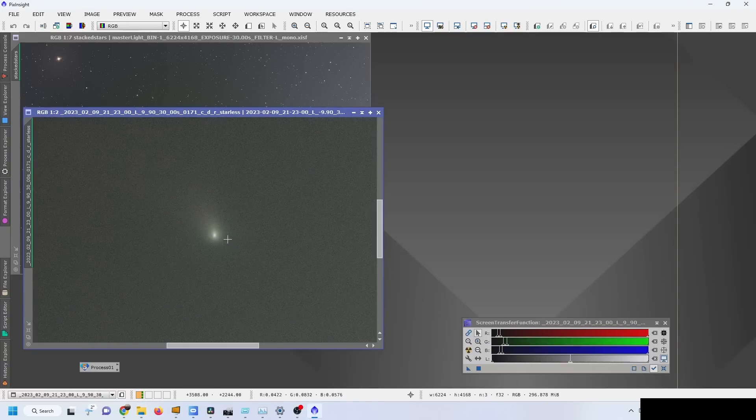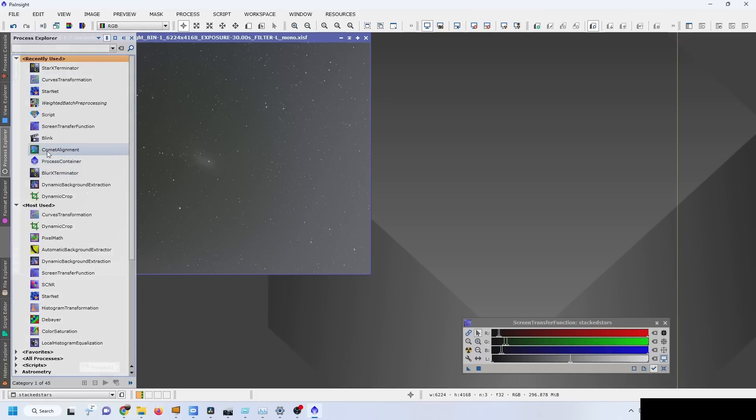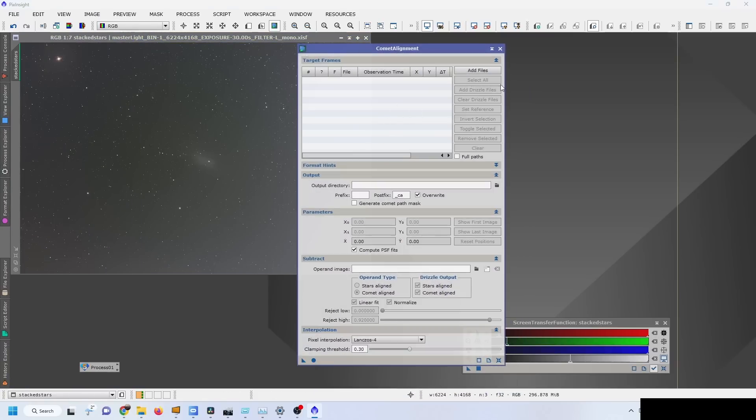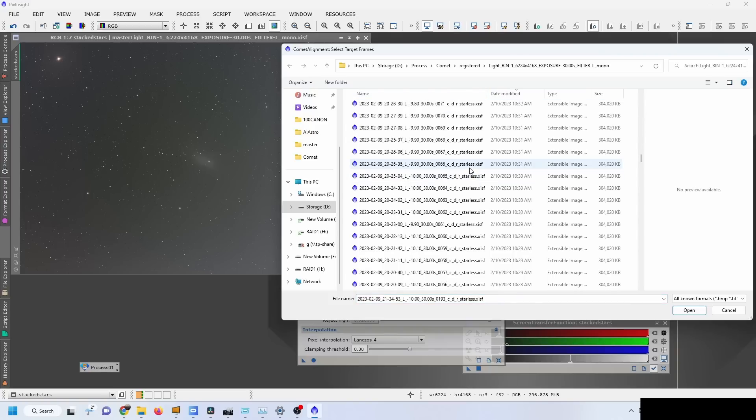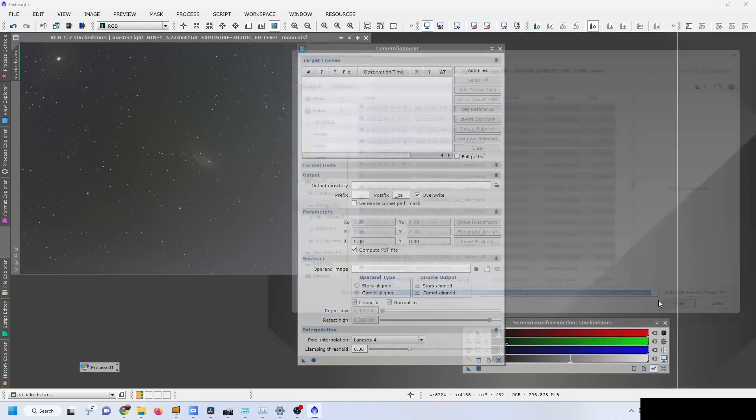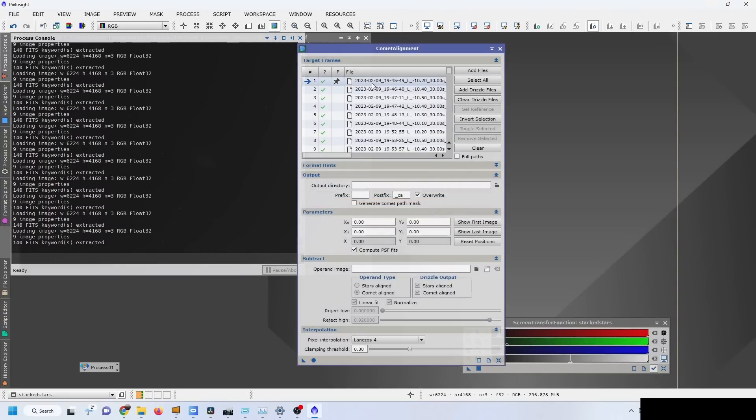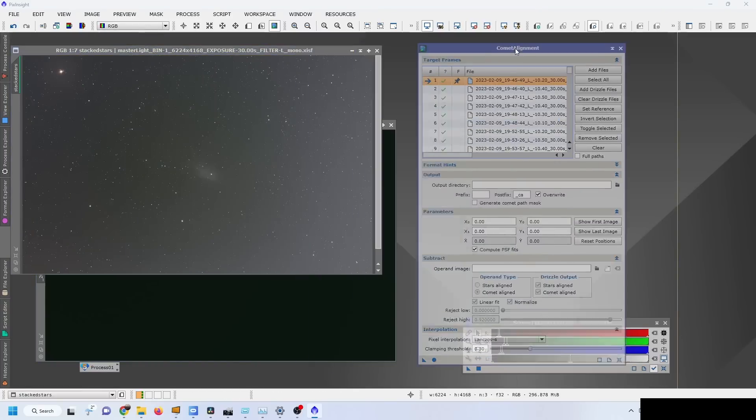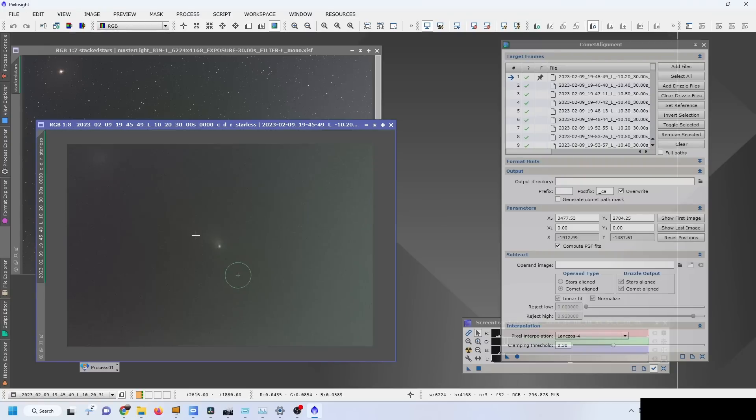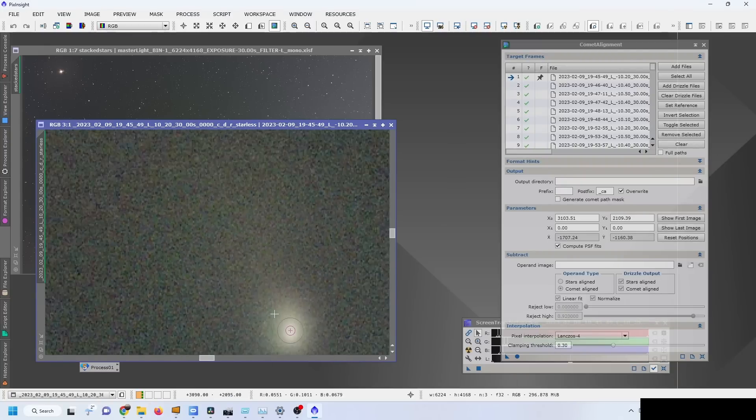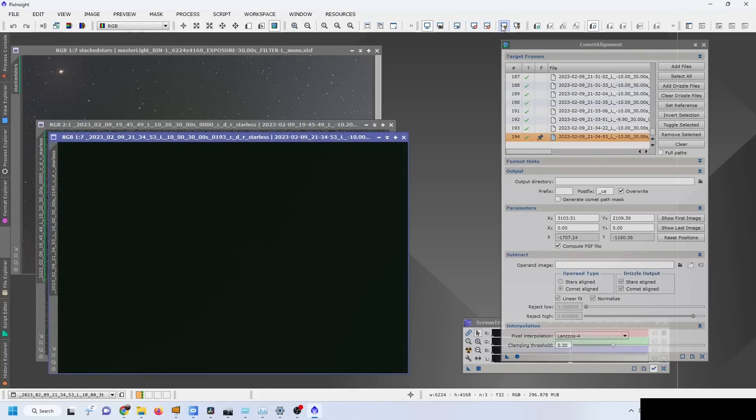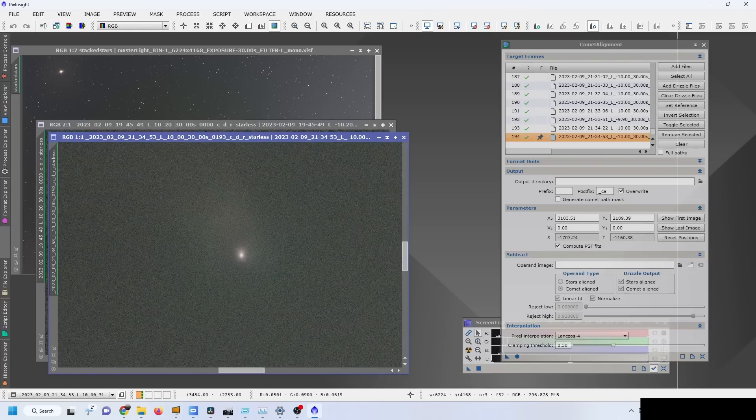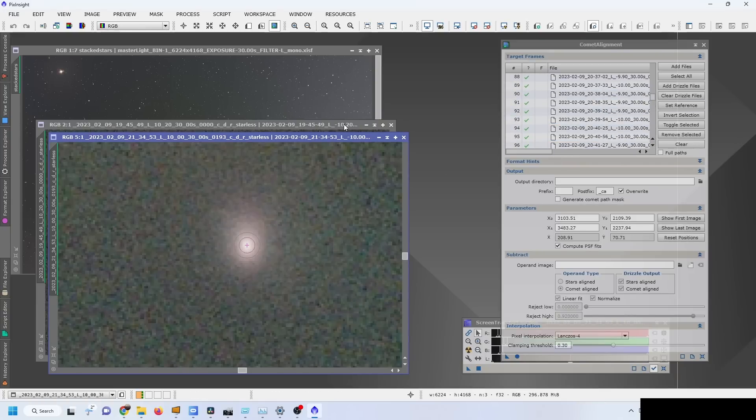Now what I want to do is comet alignment. Comet alignment will be adding the files, so we want to add only the starless files. Once the data is loaded, I want to double-click the first file, apply the STF, and select the center of the comet. Then I'll take the last file and do the exact same thing.